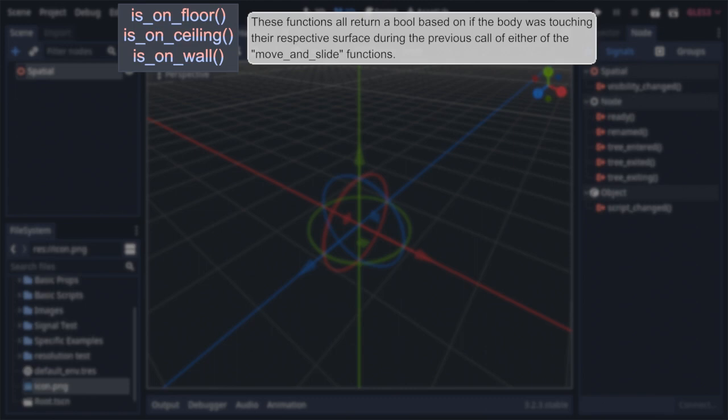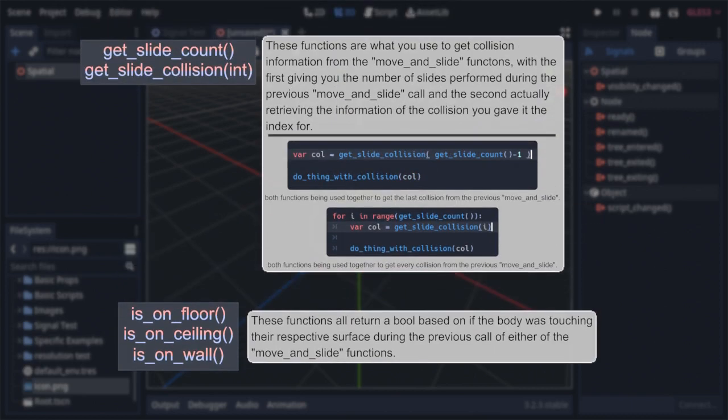Following those are another two functions. Get slide count and get slide collision. These functions are how you actually get information on the collisions from the move and slide functions, with the first getting the number of times a body collided with, aka slid against, other bodies during the last time you called either of the functions. And the second gives you the actual collision information of whatever collision you gave it the index for, in the form of a kinematic collision or kinematic collision 2D, whichever is appropriate. These two functions are usually used together in order to either loop through and get data on each thing the body had collided with, or just get data on whatever the final thing the body collided with was.